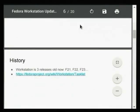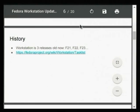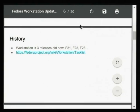I'll talk about what we've done so far. The workstation is three releases old now — we started in Fedora 21, 22, 23 — and we've taken a fairly conservative approach to the changes we've made. We keep a task list on the wiki if you're interested in the details; here I just want to call out a few highlights.